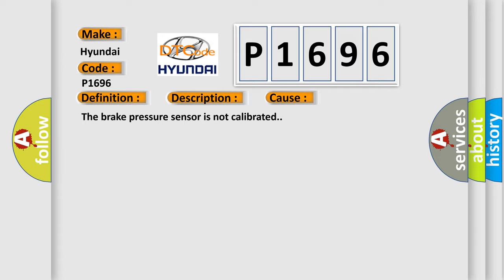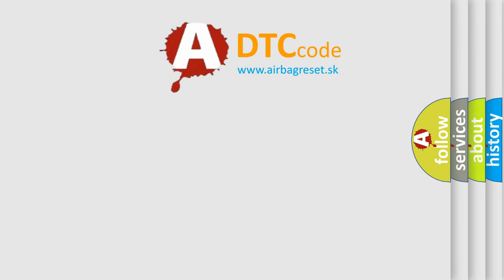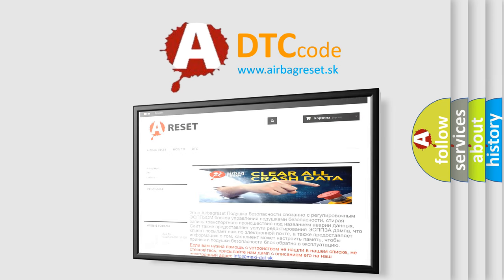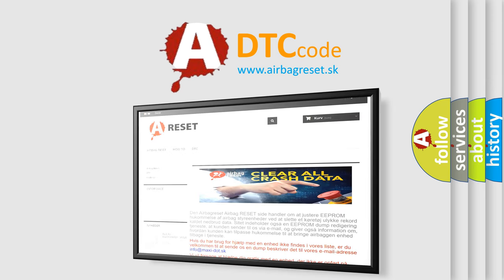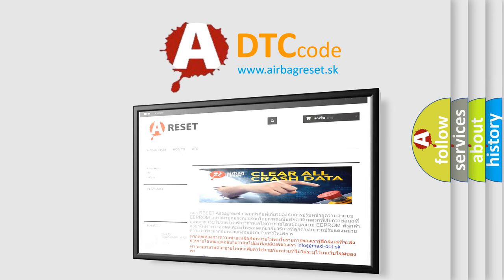The Airbag Reset website aims to provide information in 52 languages. Thank you for your attention and stay tuned for the next video.